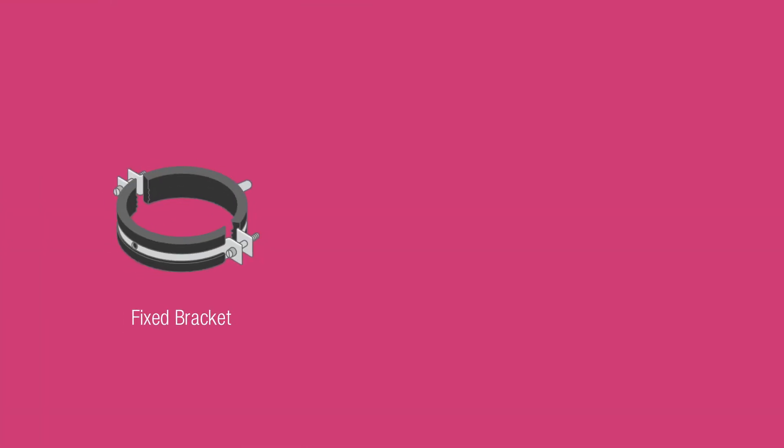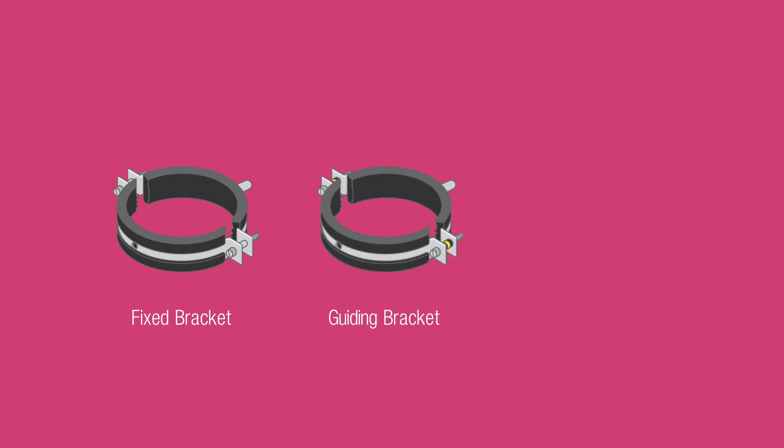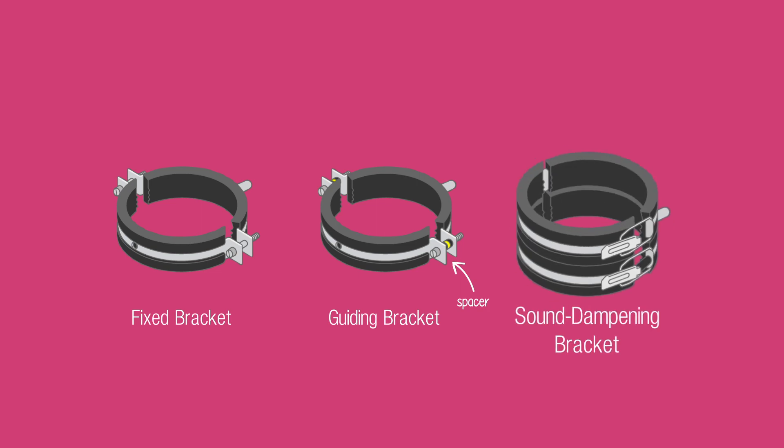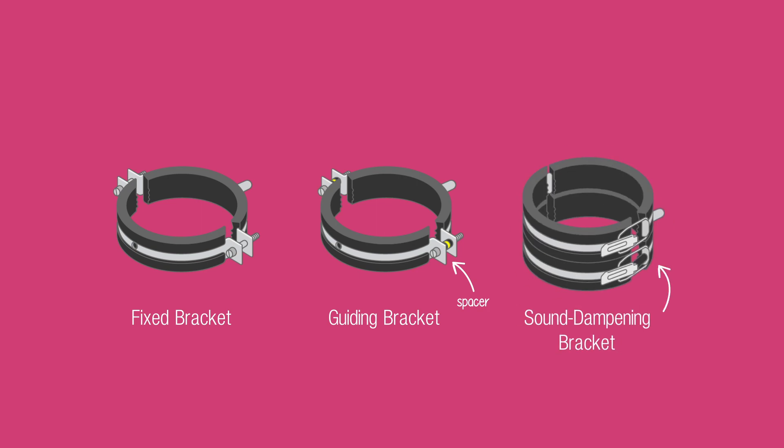There are three different types of brackets required for securing Raupiano pipework. Fixed brackets, which are tight on the pipe. Guiding brackets, which sit loosely on the pipe with the help of the spacer. And sound dampening brackets, which have a double clamp for optimal acoustics.